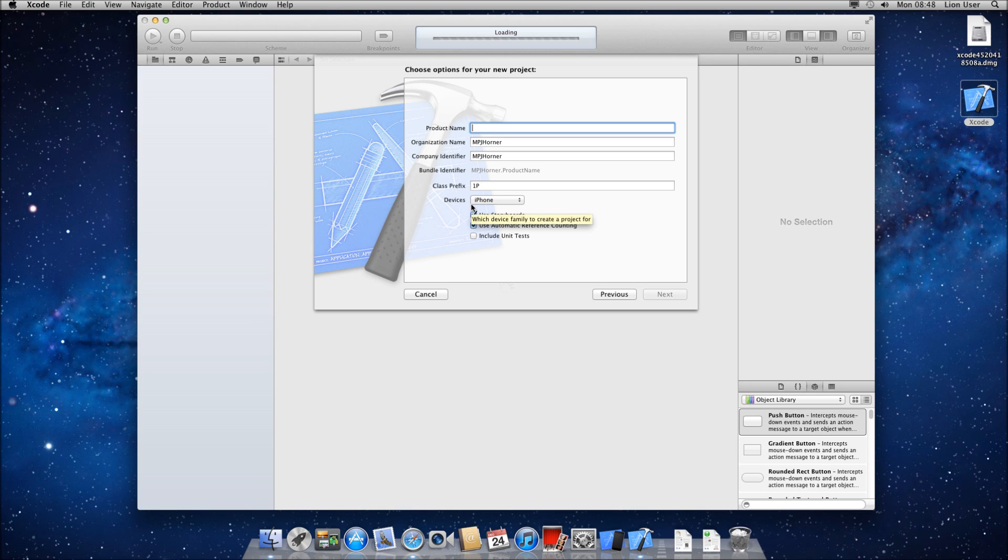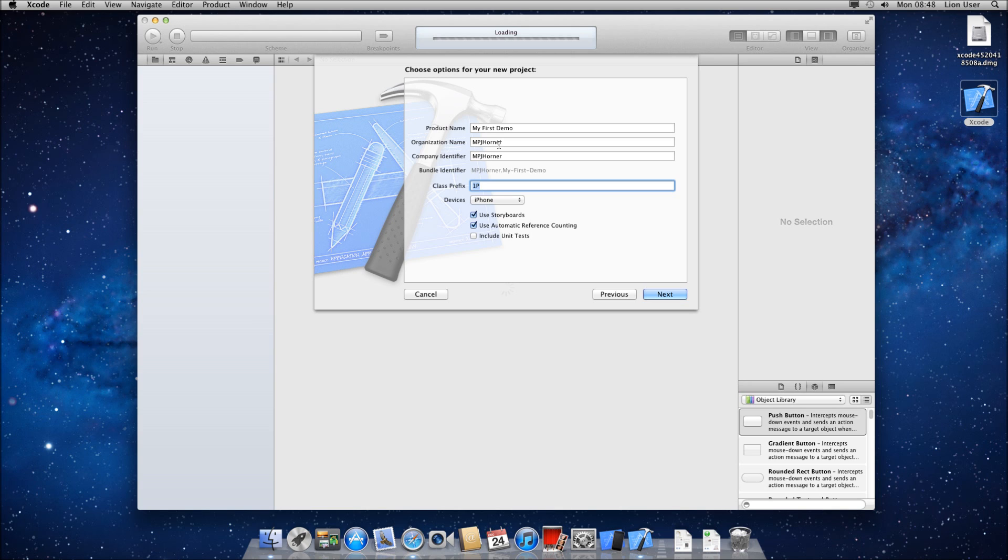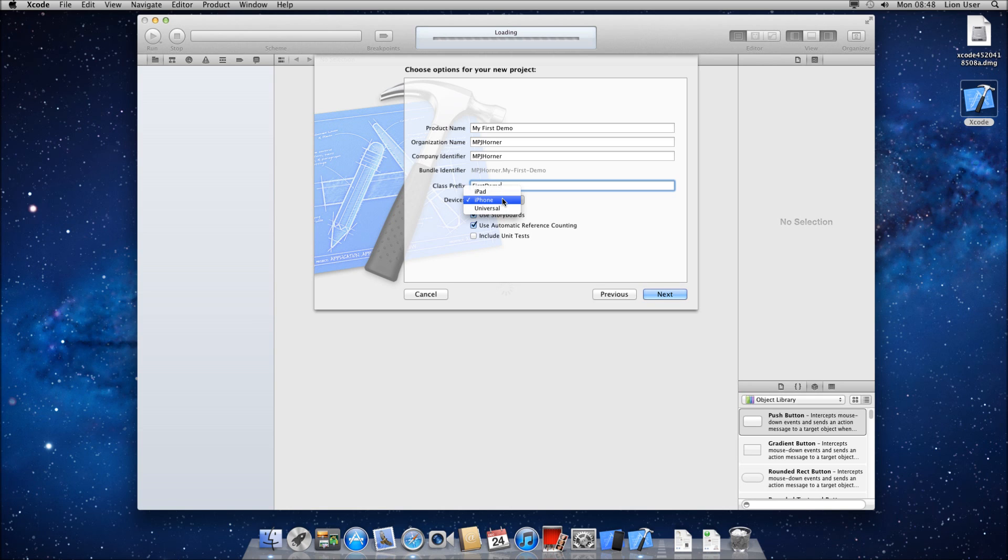So I've just clicked to make a basic application. I'm going to start by making a single view application, which is the most basic one you can do, and click next. You've got to put a product name in. Let's just call this MyFirstDemo. And Class Prefix. These are pretty self-explanatory. Devices. I'm going to be making mine for iPhone. iPad, obviously, you get a bigger workspace. Universal is for both of them. So there's a little bit more you need to look out for then.